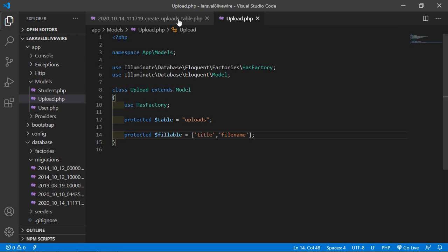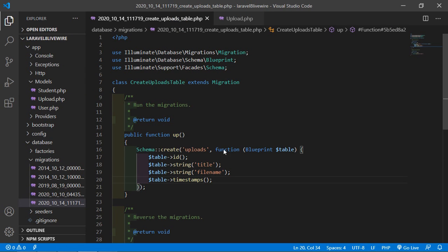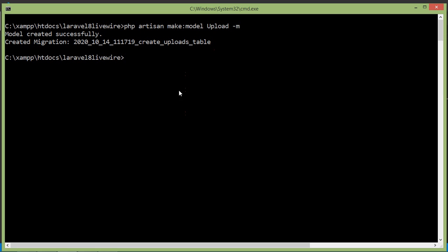Now let's migrate this migration. Switch to the command prompt and type the command: php artisan migrate.